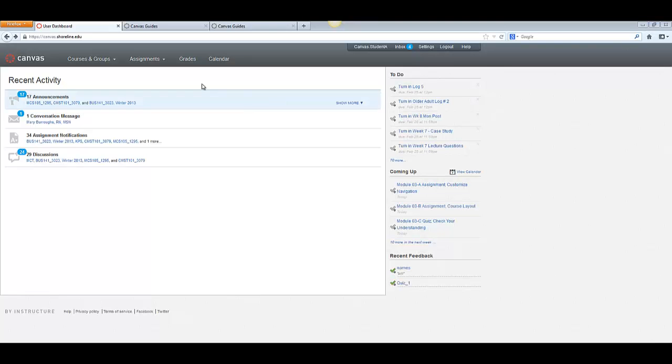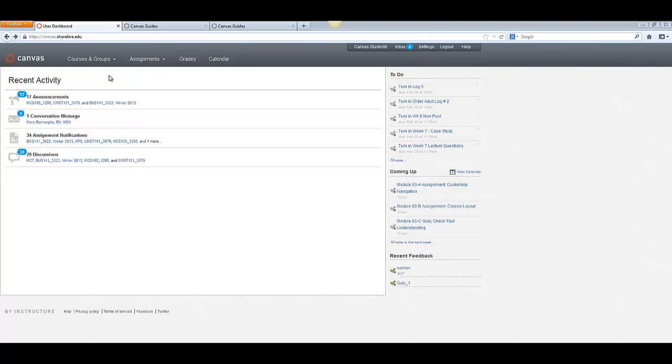When you first log in, you'll be on your recent activity page, which shows you information about all of your courses in Canvas. Please take a note that the browsers that work best with Canvas are Firefox and Chrome, so if you're in Internet Explorer, you may want to log out and log back in with one of those browsers.